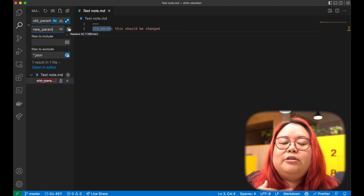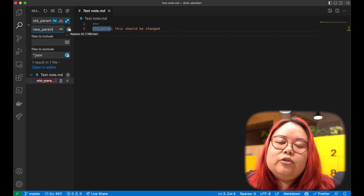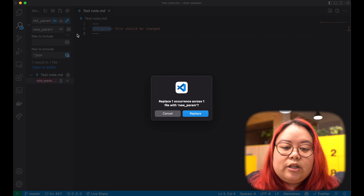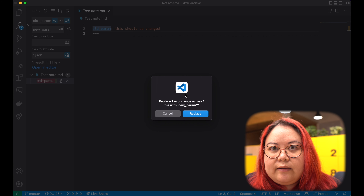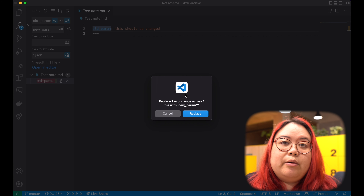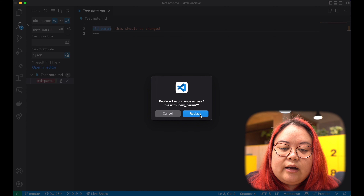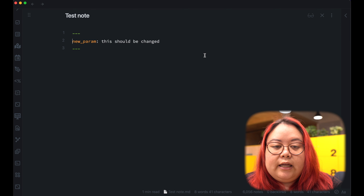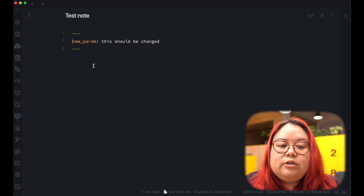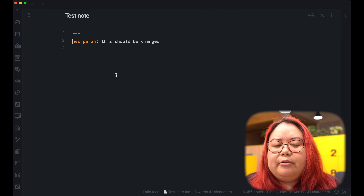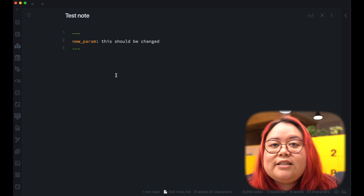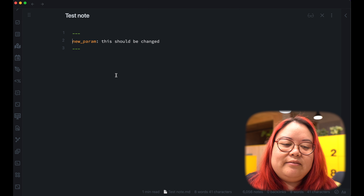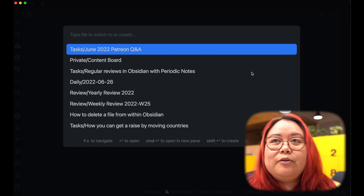Here I have this little button that says 'replace all.' Right now I only have one instance, but this is so handy. If you want to update a lot of different notes, you just click it once and it'll say how many occurrences it found across how many files, and then you hit replace. When you go back to Obsidian, it shows the new parameter.